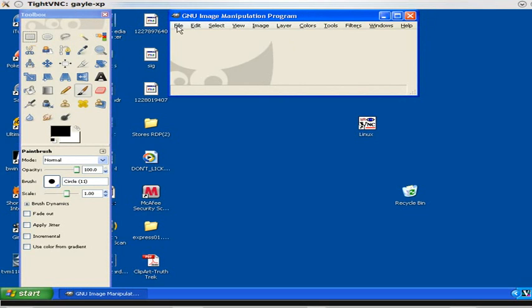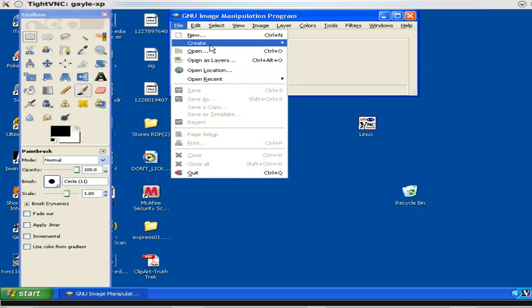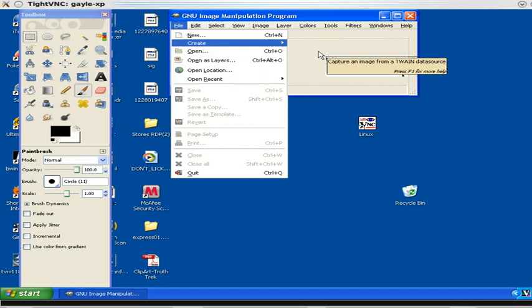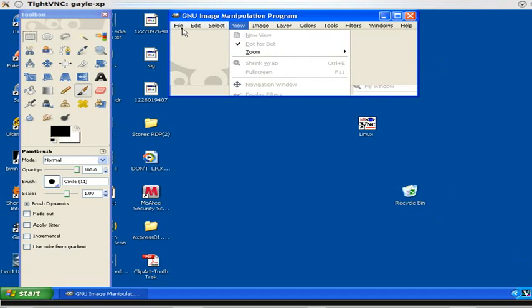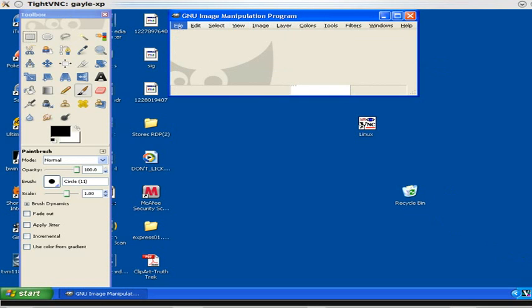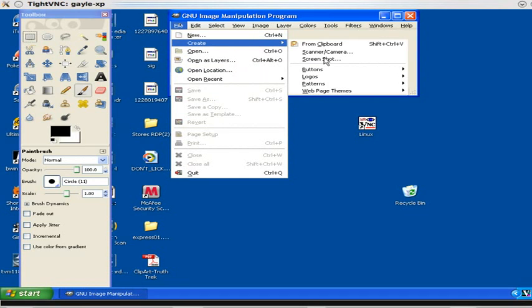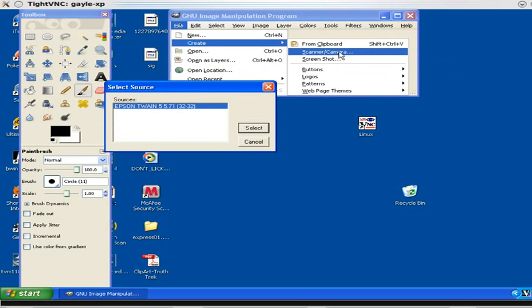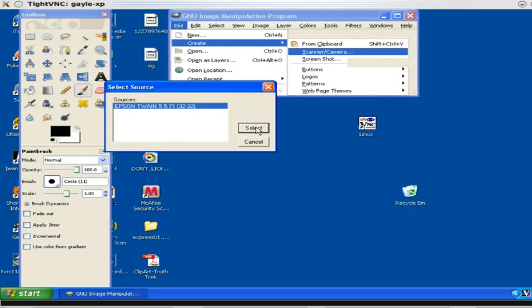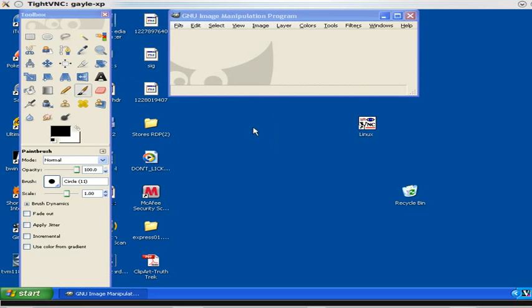First we click on File, Create, and then choose Scanner/Camera. When we choose scanner/camera, the connected devices will show up in a dialog box. In this case we only have one, so we just click Select and that's it. Otherwise you would have to select your particular device.